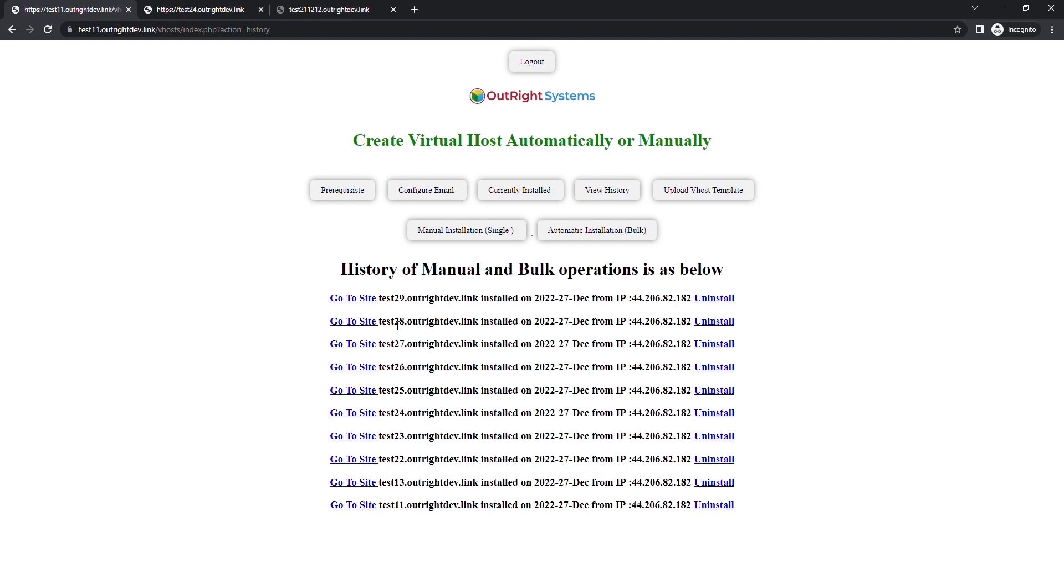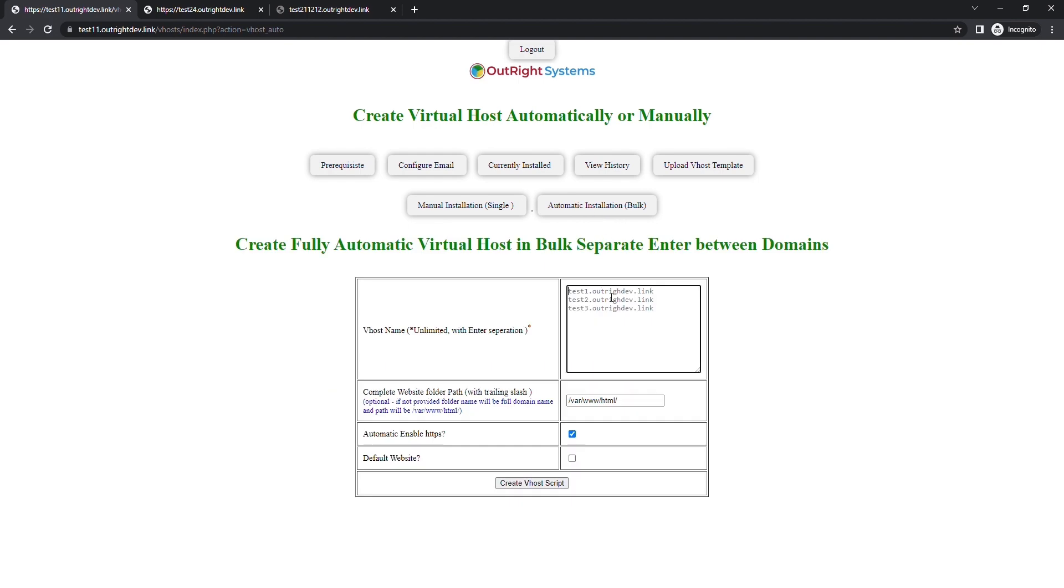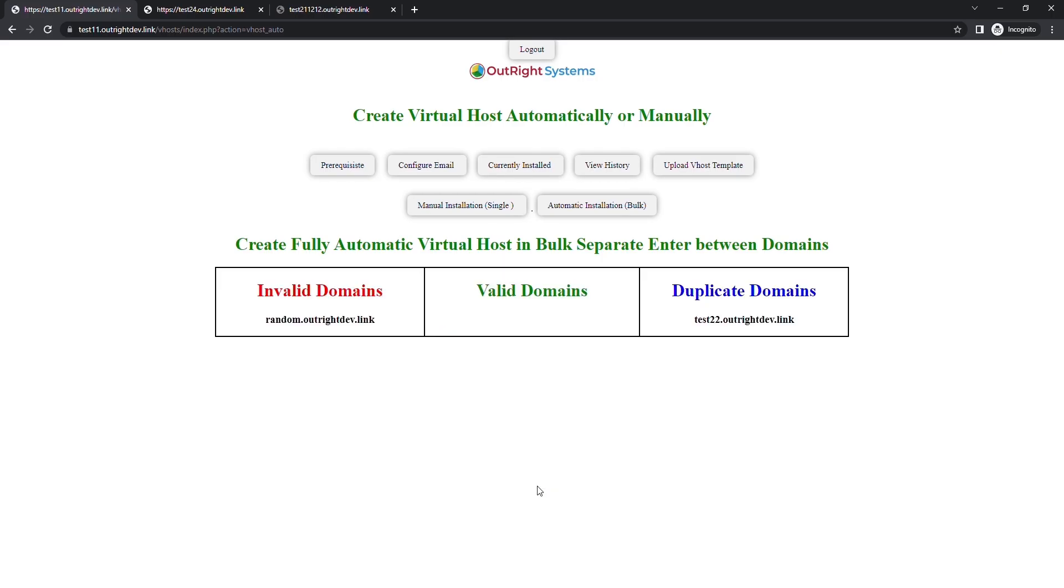The uninstalled website is also removed from the history list. In case you entered the wrong website or a domain that is not connected to the DNS or a domain that is already created then you will be notified before proceeding further. Just like this.